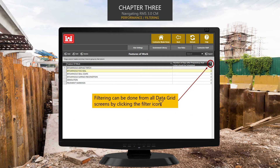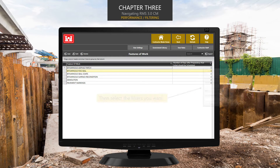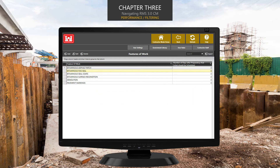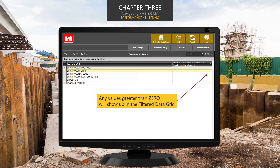Back in the contract selection screen, we said you could filter and sort all data. This is true on all data grid screens — just look for the filter icon. If you click the filter, which looks like a funnel, this screen will pop up and you can sort and filter by most anything you want. Once you've set your filter, you'll see that any values greater than zero will show up in the filtered data grid.